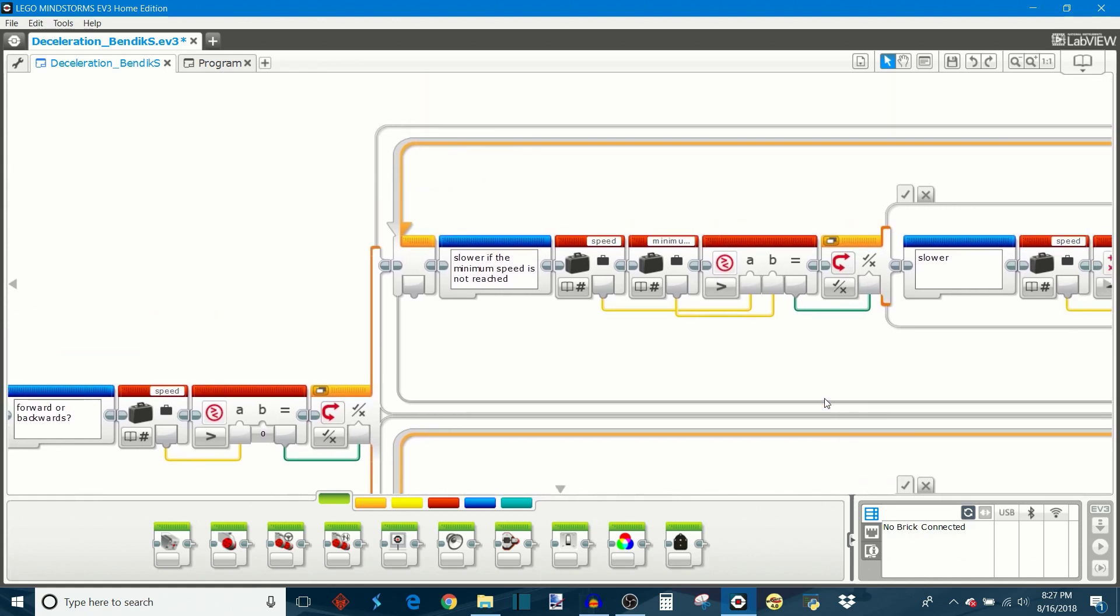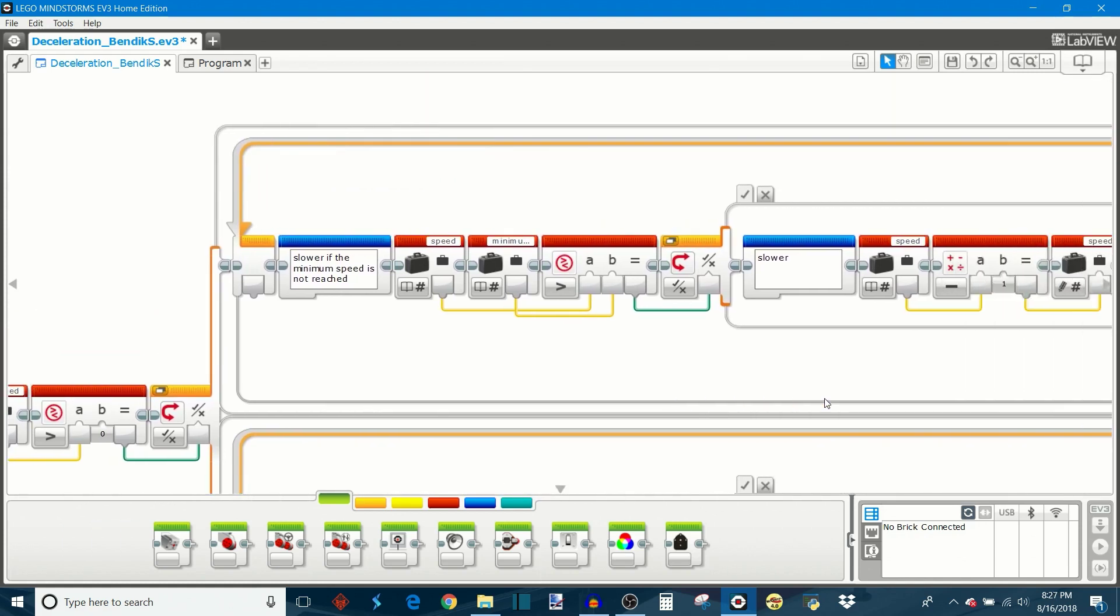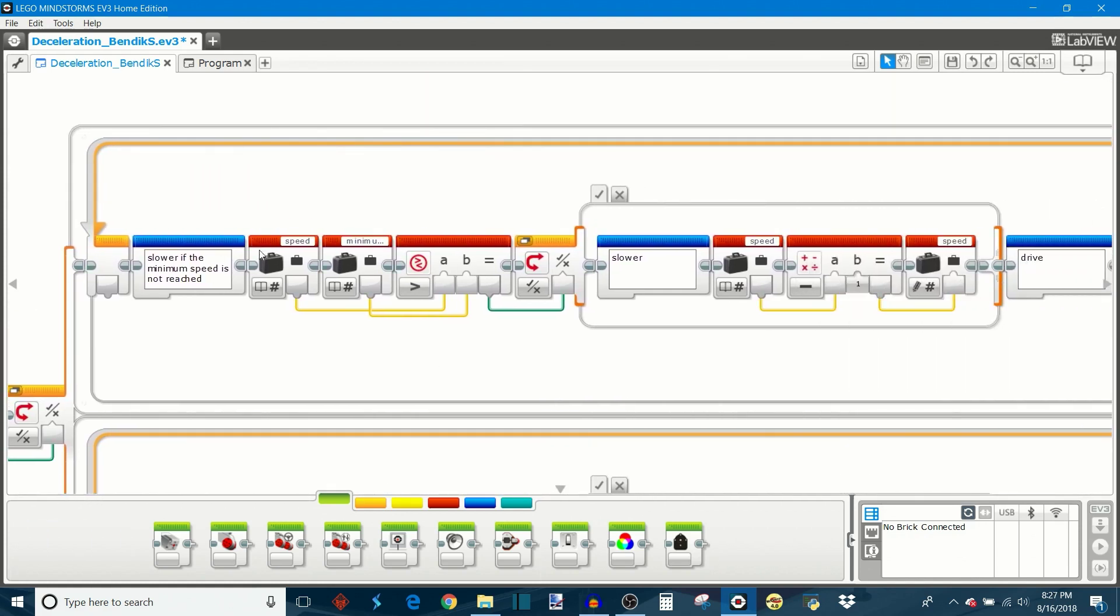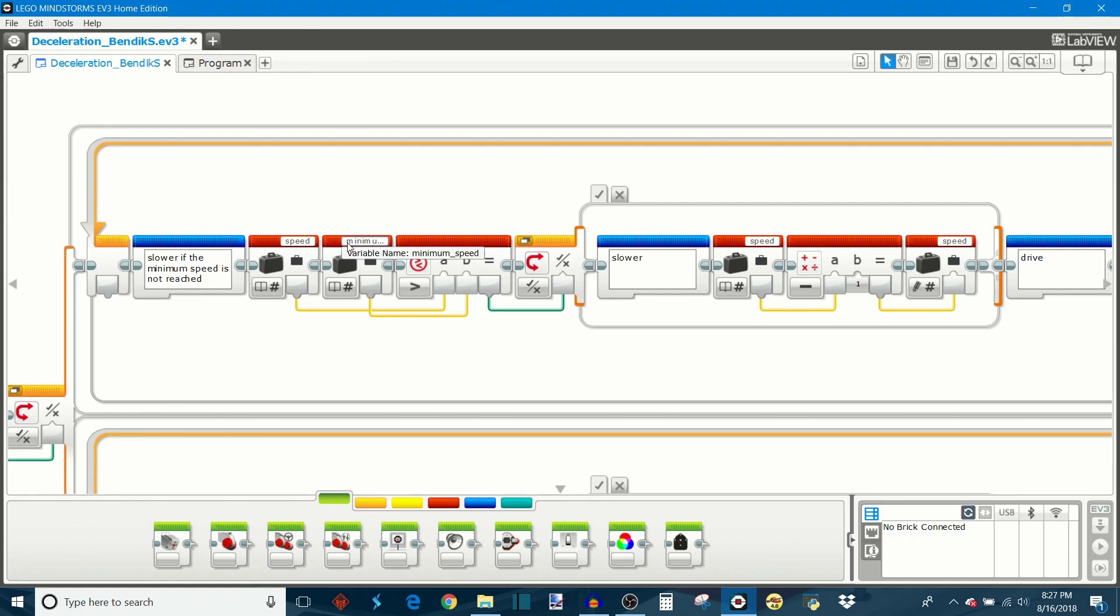So let's focus on the top case which is the true case first. So it's going to read the robot's current speed and then compare it to the minimum speed that you set, which is the target that you're trying to get to at the end of the deceleration. So if the speed is indeed greater than the minimum that you set, then it can make the robot go slower and it does that by subtracting one from the speed variable.